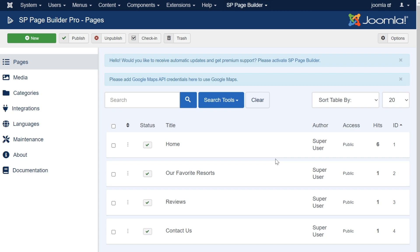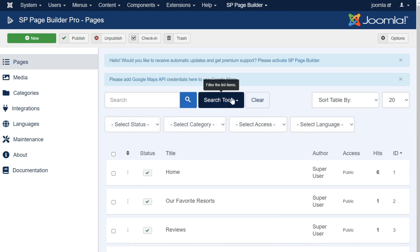As pages are created, they will be saved and stored here in the Pages section to be accessed again in the future. Use the search bar to search for specific pages, or use the search tools for more advanced search options, such as revealing previously deleted pages or pages that fall within a defined category.